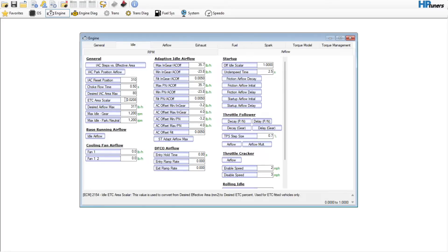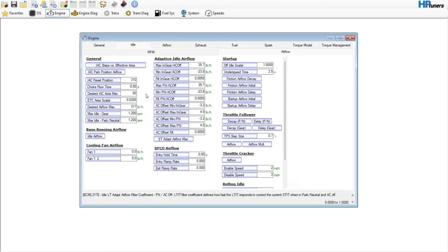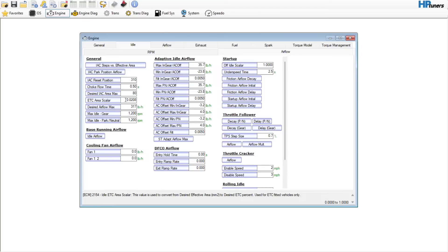Moving into Airflow — if you were to change the throttle body size, you could change the scaler here. However, the big thing in this tab is the base running airflow. If you add a camshaft, you're going to have to adjust this and move these values up. Changing the scaler will shrink the base running airflow numbers, so keep that in mind. Some people change this when going from a 78mm to a 90mm for a TVS intake manifold.